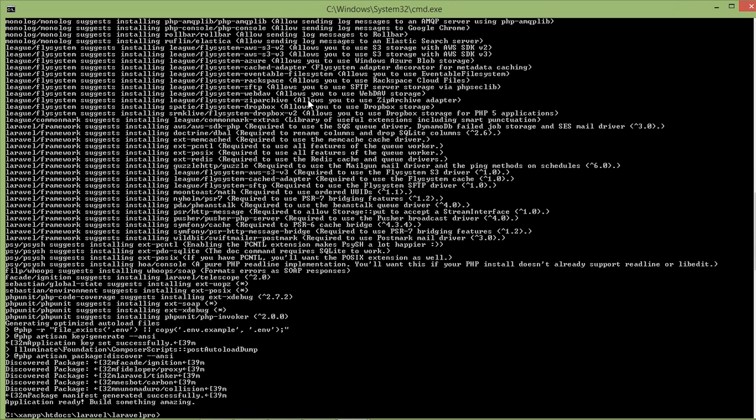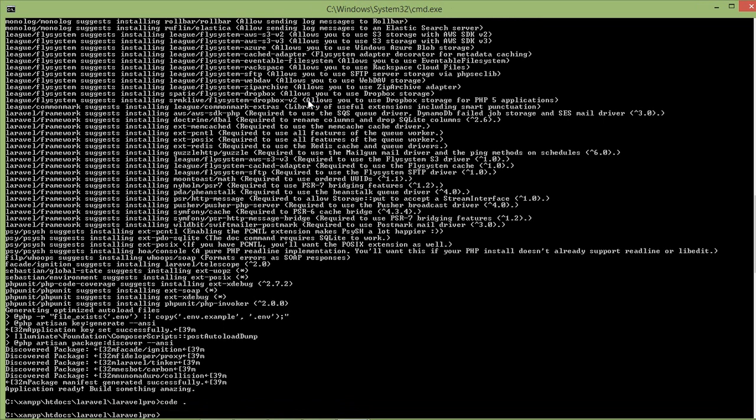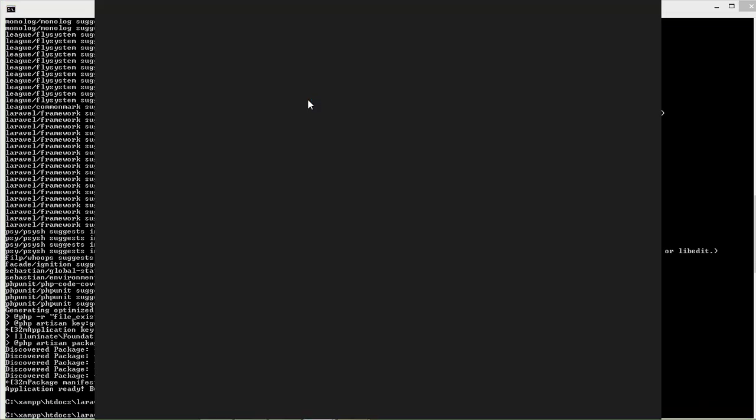Okay, now you can see that the Laravel project has been created. Now open this project in a code editor. I am just using Visual Studio Code, so just type code [space] dot and Enter. It will automatically open this project in the code editor.